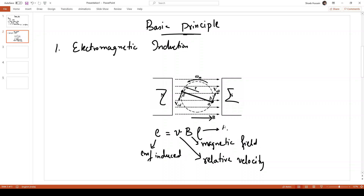B is the magnetic field and l denotes the length of the conductor. As per the electromagnetic induction principle, an EMF is induced in the conductor when it rotates in the magnetic field, or when the magnetic field itself is rotating and the conductor is stationary, given by e = vBl. If both the conductor and the magnetic field rotate at the same speed, the relative velocity between them is zero and the induced EMF will be zero.